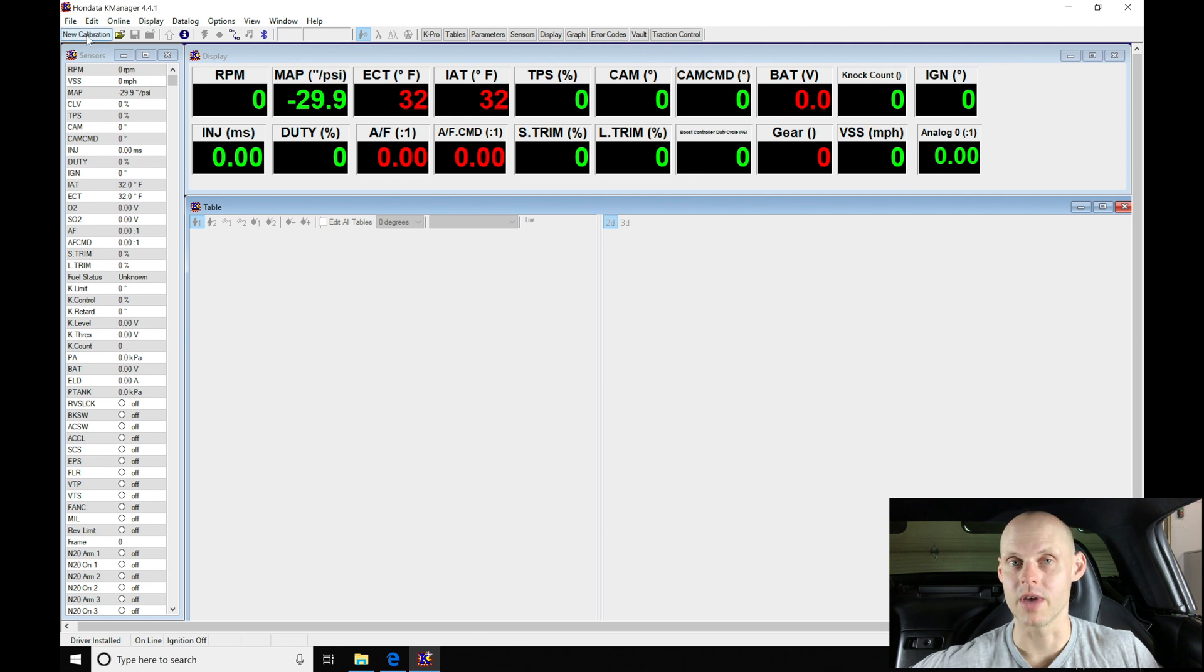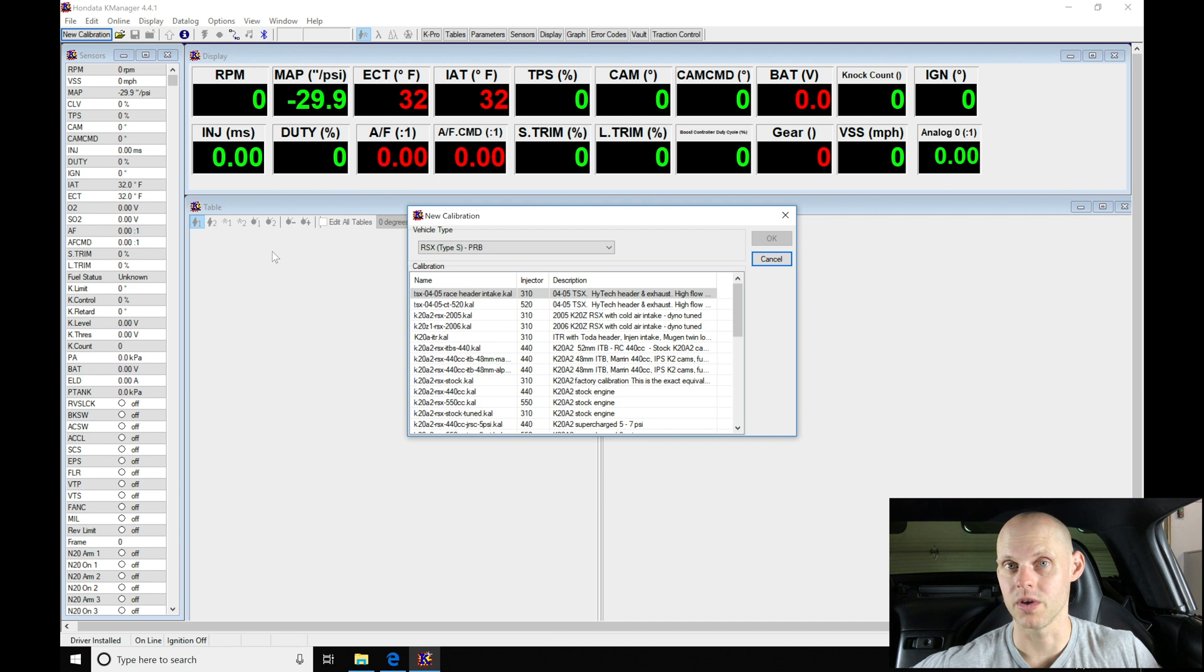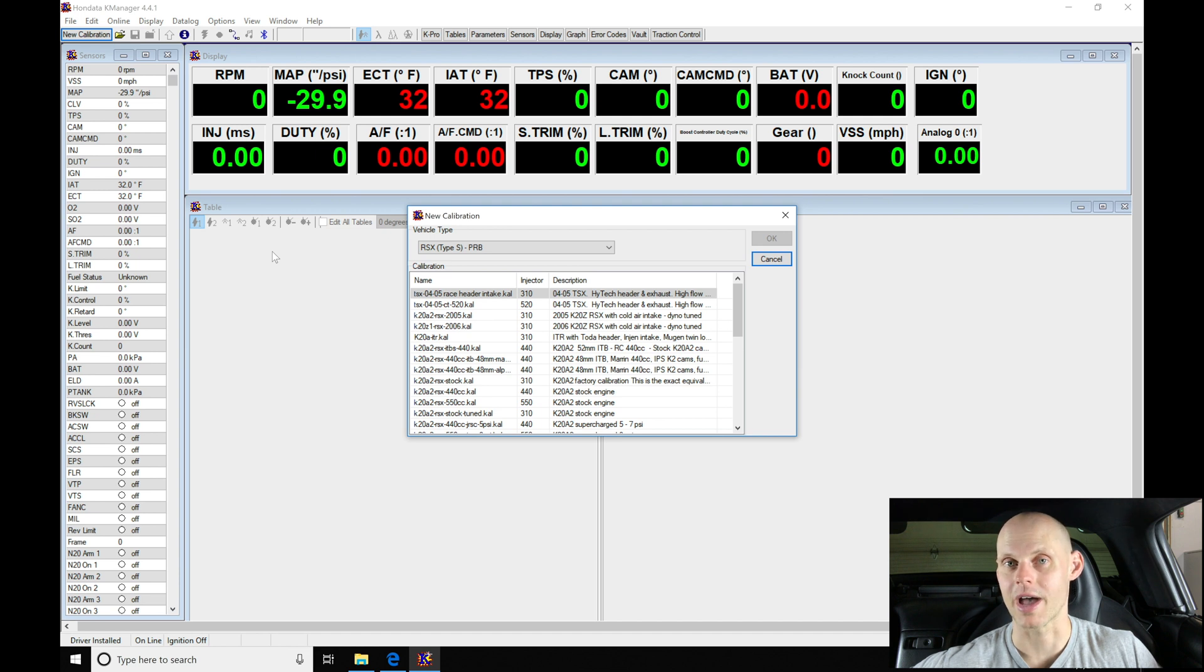When I click that, it's going to allow me to open up a base calibration file to start our tuning session with here. We're going to modify everything in this calibration, so it's not going to be super important which one we choose, but we want to make sure that we have the right calibration type.